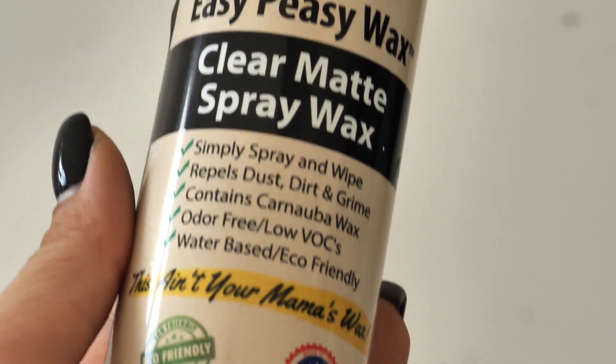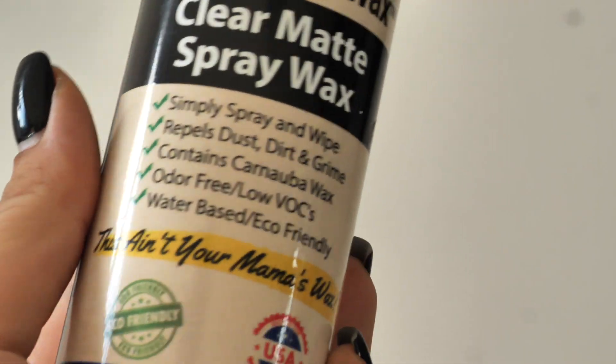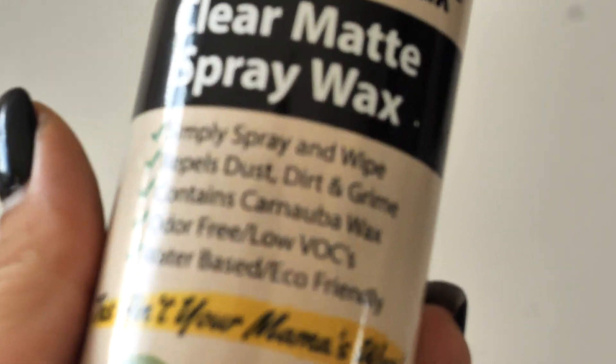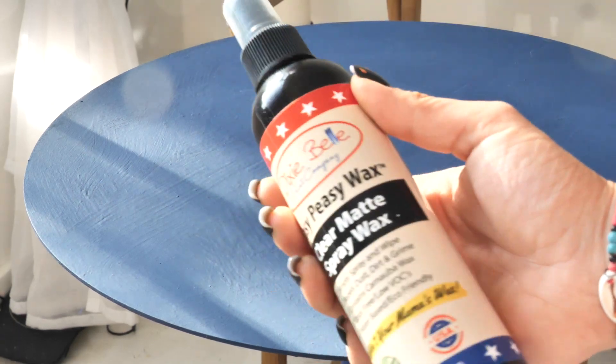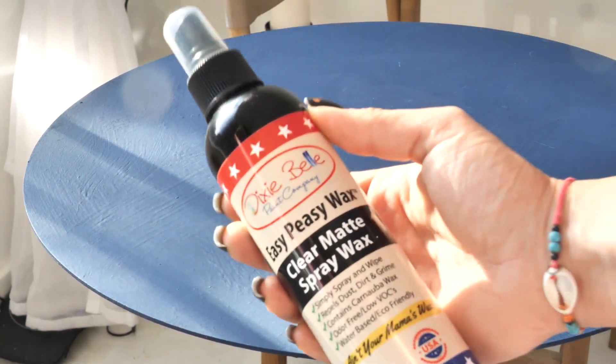Once the paint dried I applied the clear spray wax all over the table. Shake it, apply it and then wipe it with a piece of cloth.